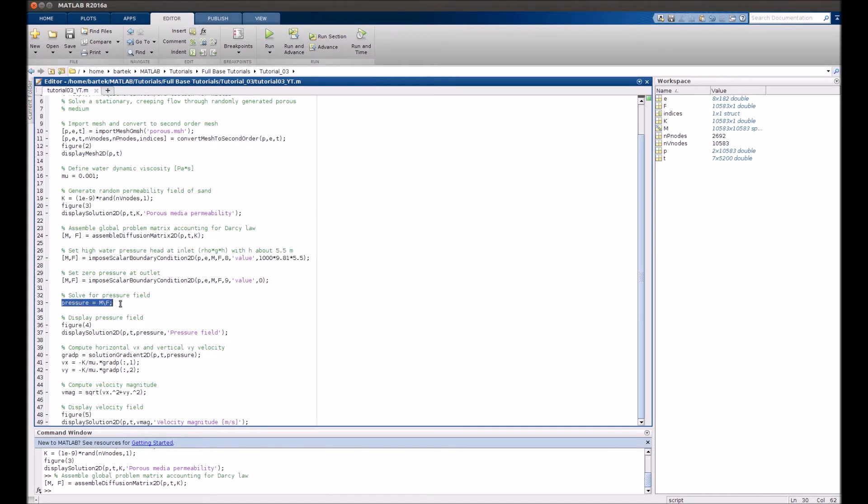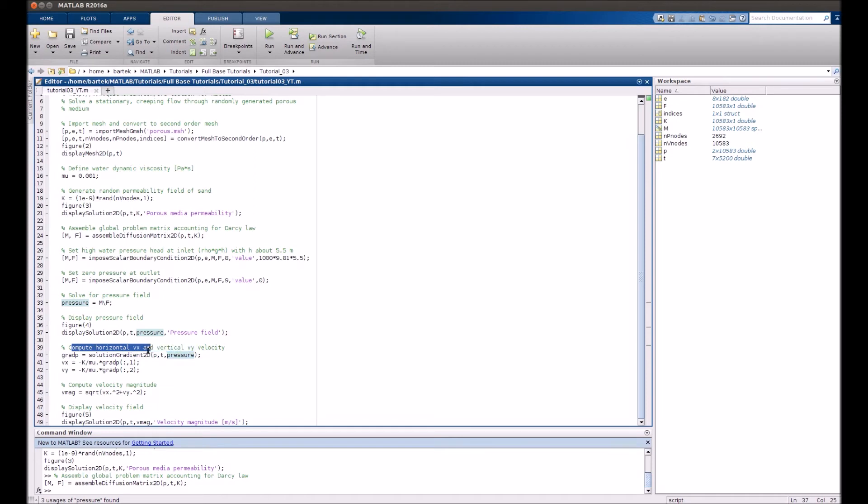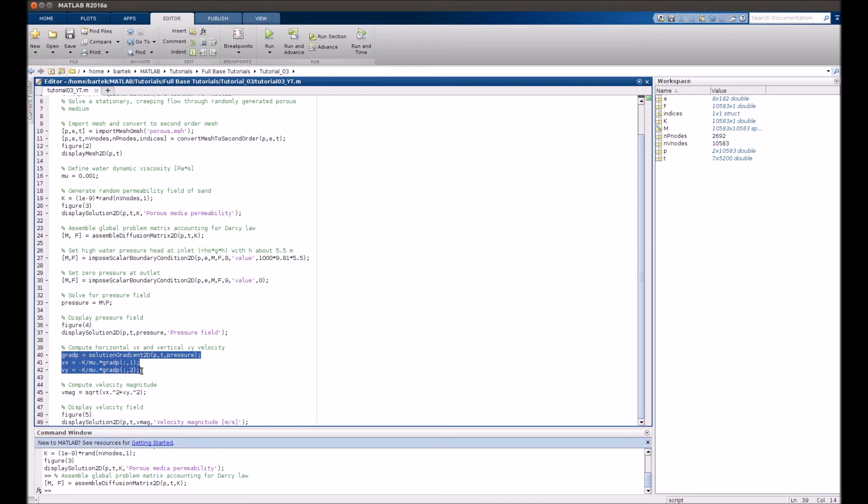Finally, we solve the system and display the pressure field map. Actually, velocity is not available in this simulation directly because this is a diffusion problem. Therefore, we can only get velocity from calculating the gradient of pressure, which follows from the Darcy equation.